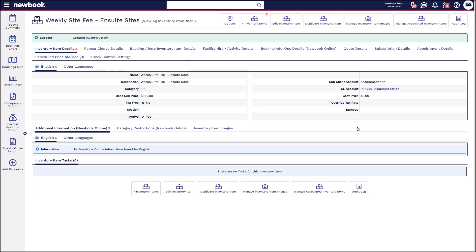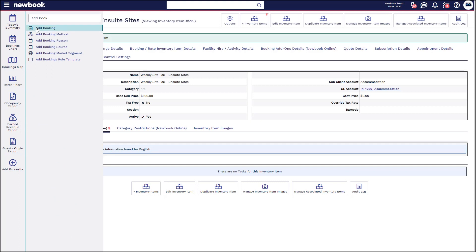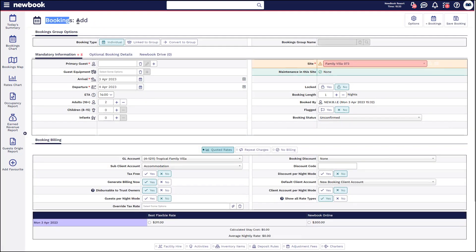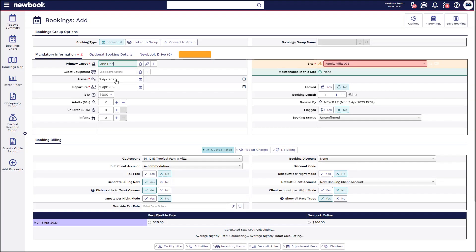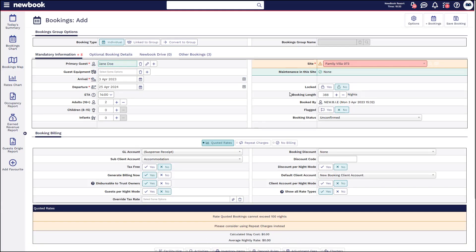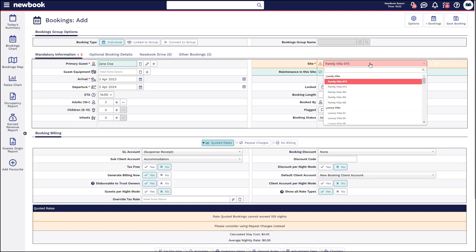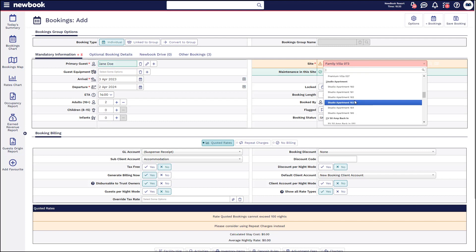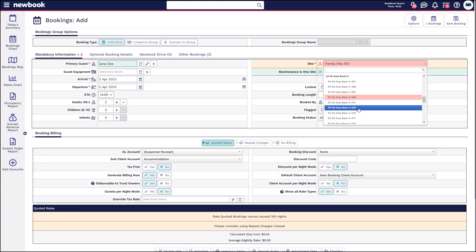Now that we've created our inventory items for billing, we can go through creating a booking and adding a repeat charge into the system. I'm going to use my add booking shortcut from my menu search, which will open a blank booking screen. I'll add my guest details. Once I've selected my guest, I've got the arrival and departure date options. Because they're going to be staying for quite a long time, I can push out to a year in advance — or use the booking length on the right-hand side to set exactly 365 days. We want to ensure we place them on a site that is available, so I'm going to put them on a 50-amp back-in site for that duration.